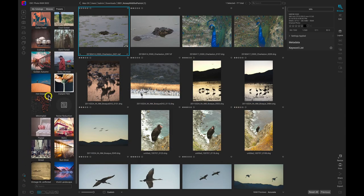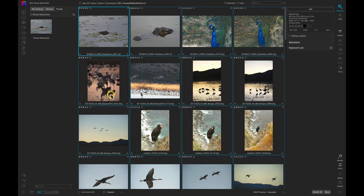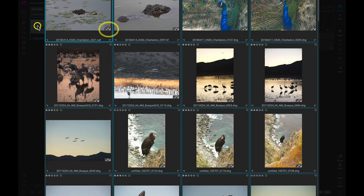Now in the future I can use this noise reduction preset on any group of photographs to quickly eliminate noise in them. With that preset we've modified the entire group of photographs in no time at all.